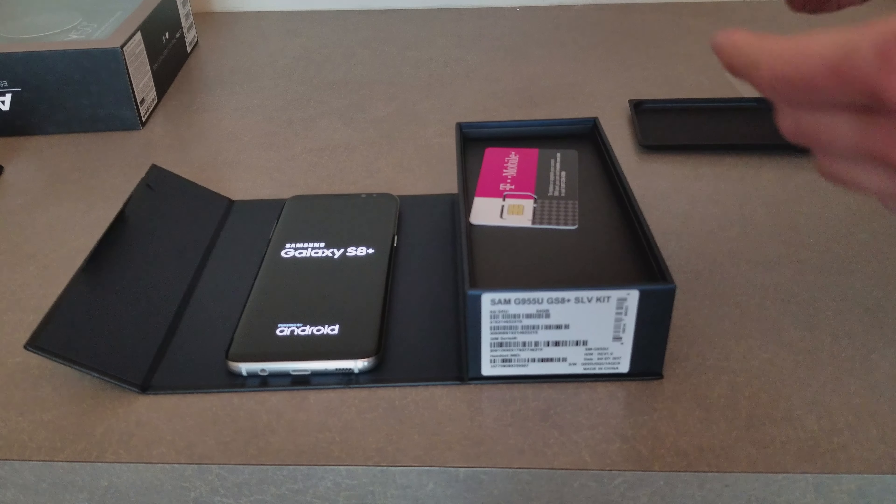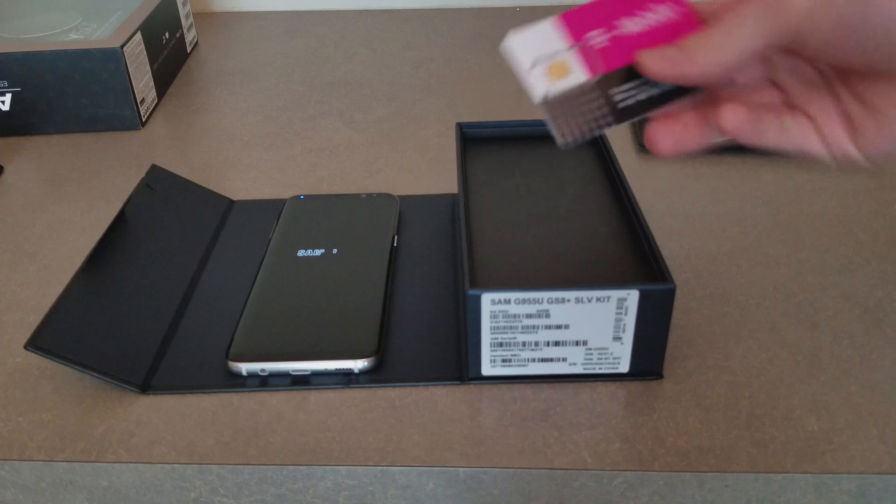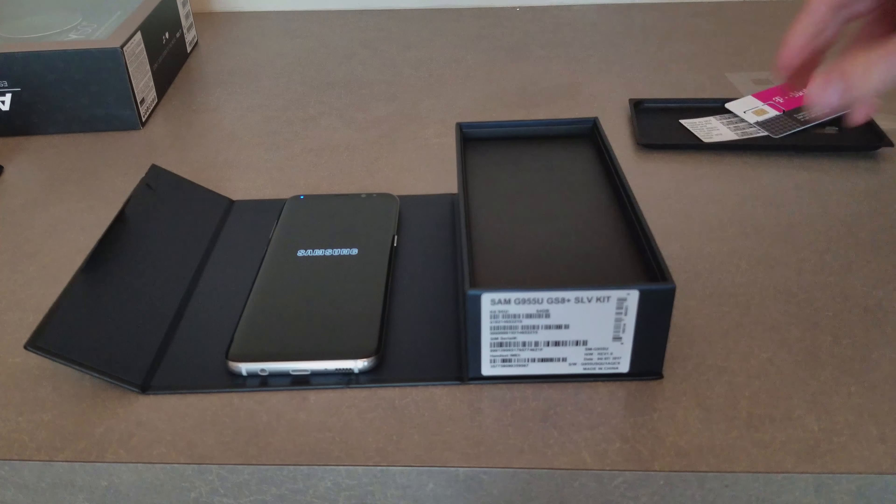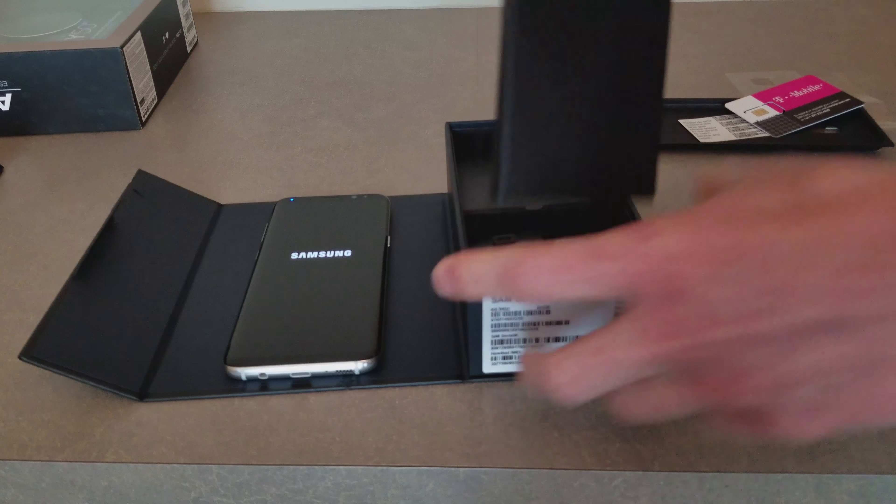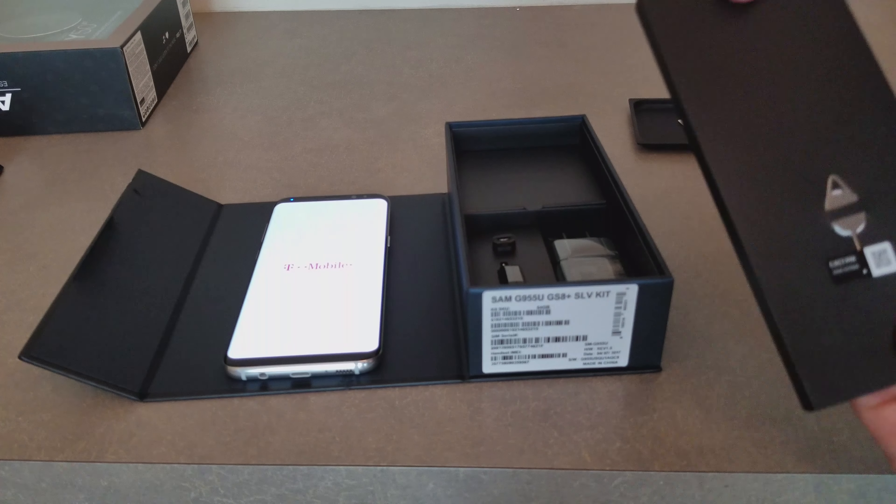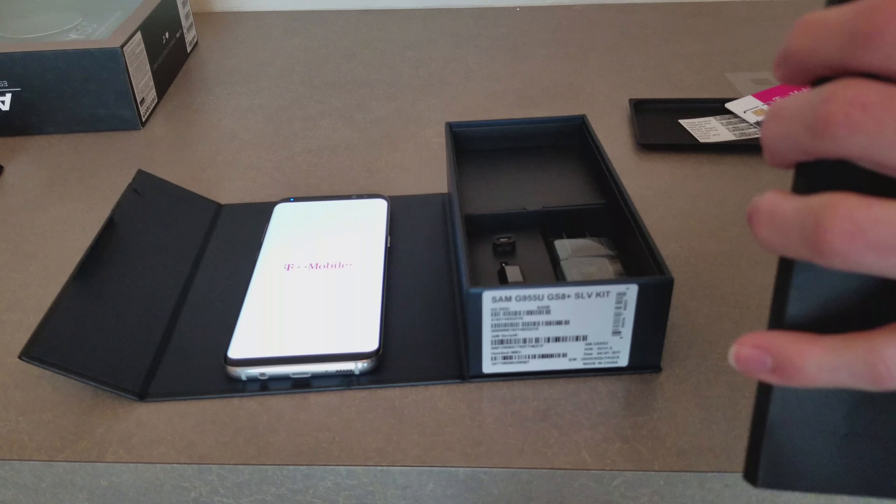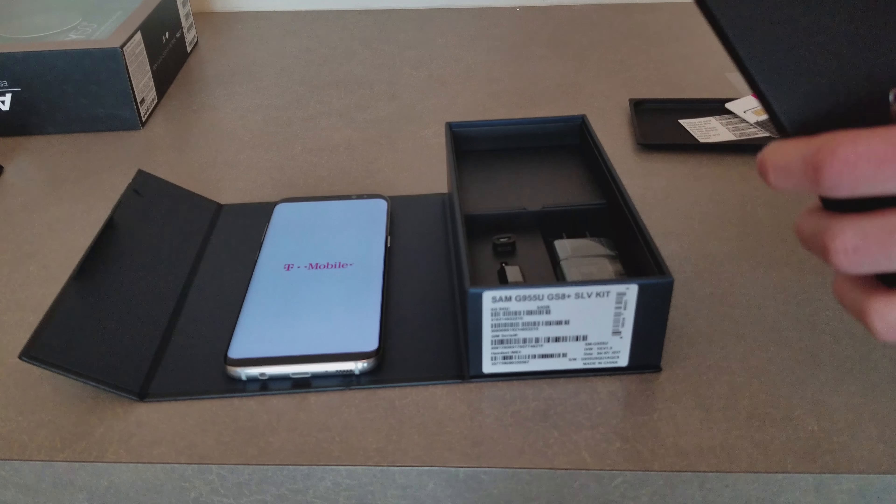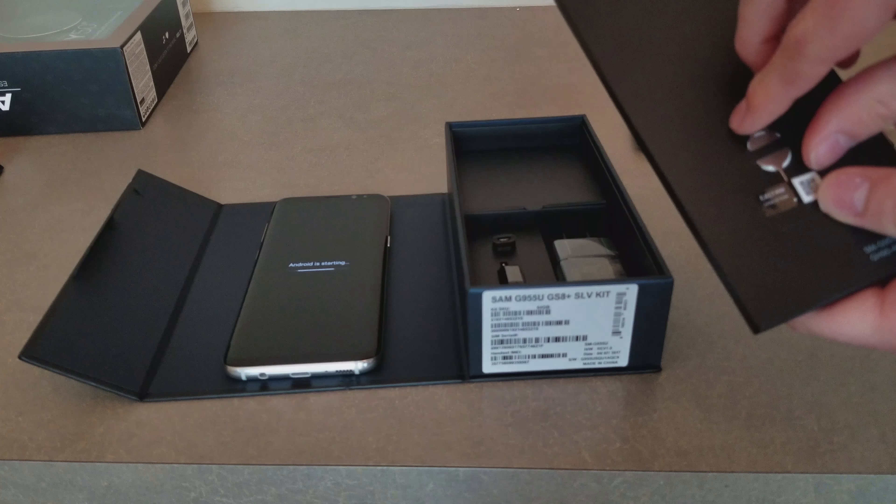So as you can see here we have the T-Mobile sim card, some material for how to use your phone and things like that, and here's the sim ejector tool.